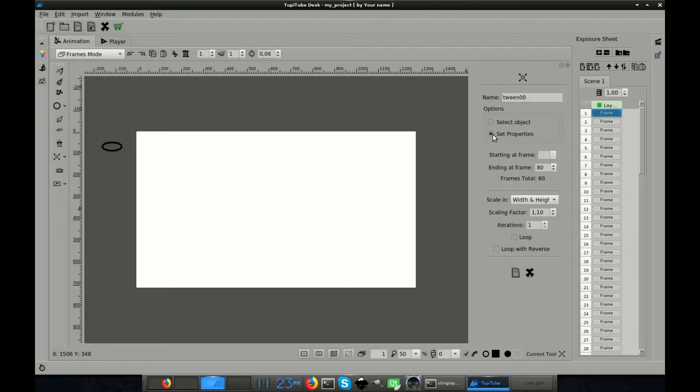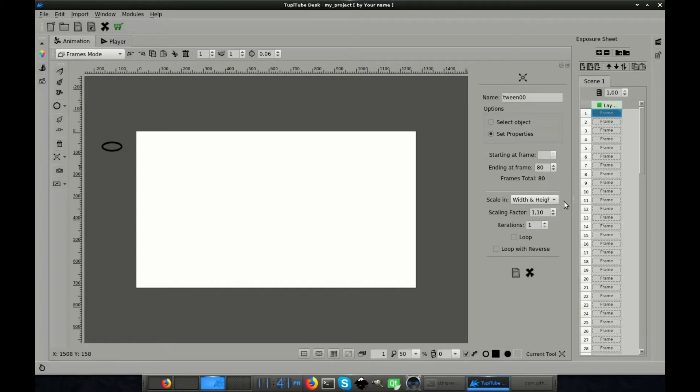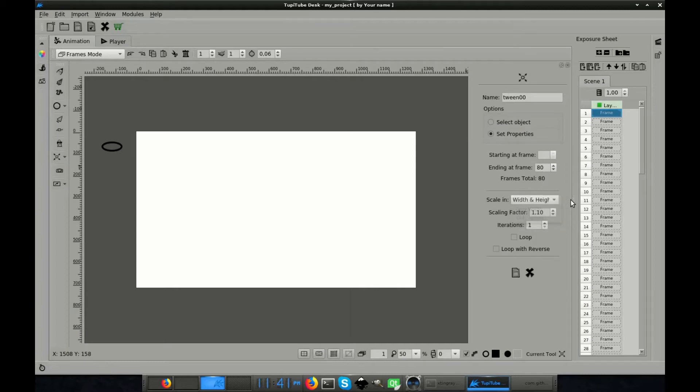After that, I click the Set Properties checkbox. From this option, I will have to define the values for several parameters. Let's mention some of them. The starting frame and the ending frame define the length of my tween in terms of frames. The next option allows me to choose if I want to scale in width, height or both dimensions. The scaling factor defines how fast or slow the object will increase or decrease its size.